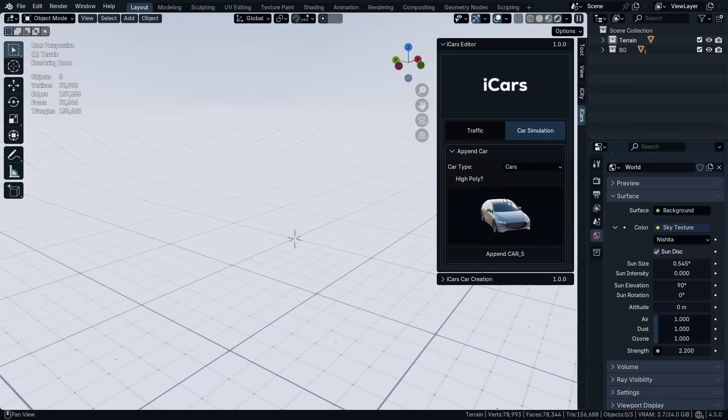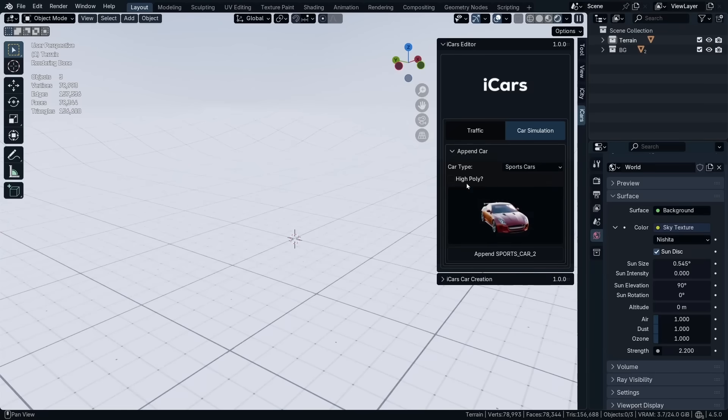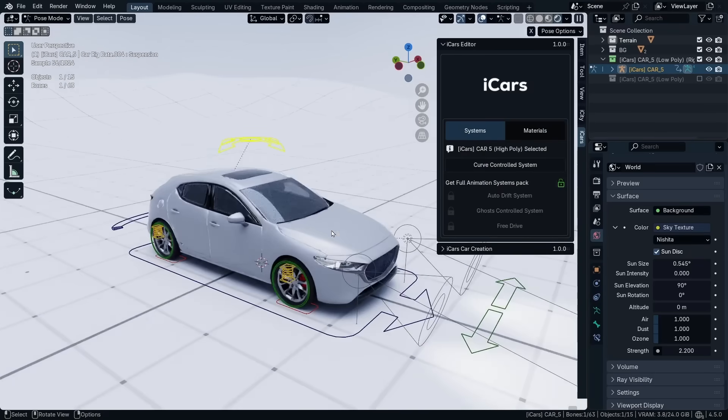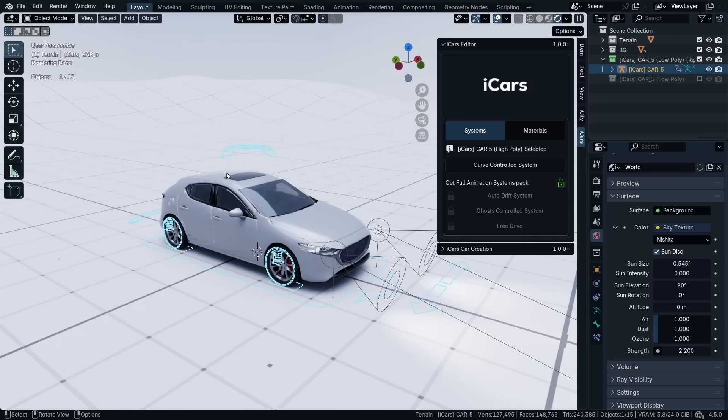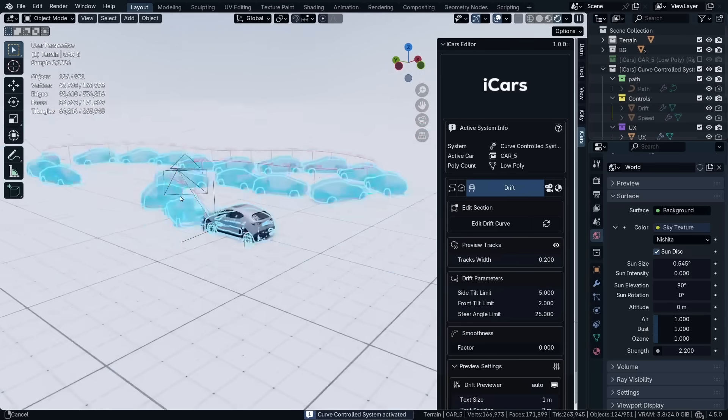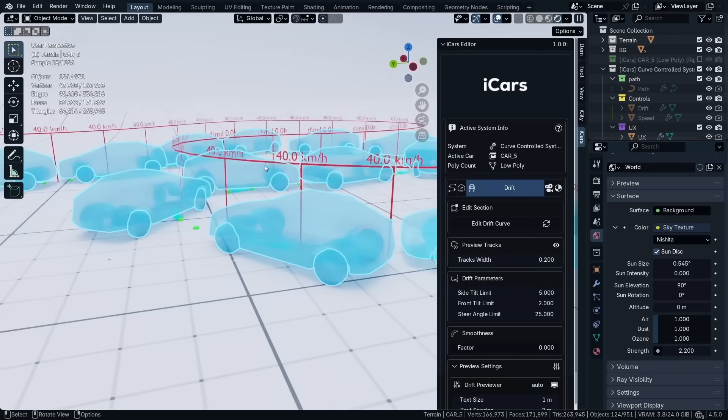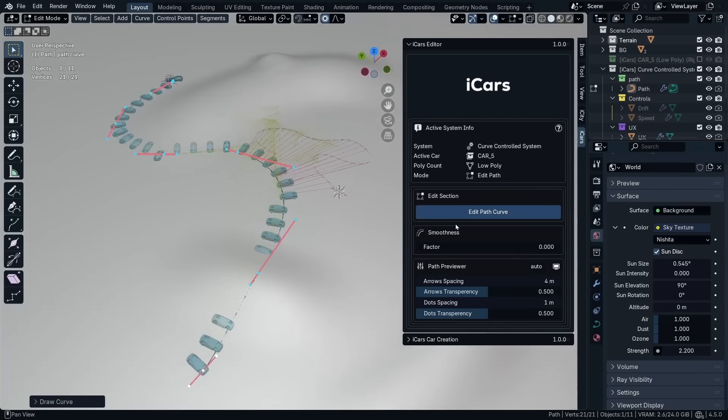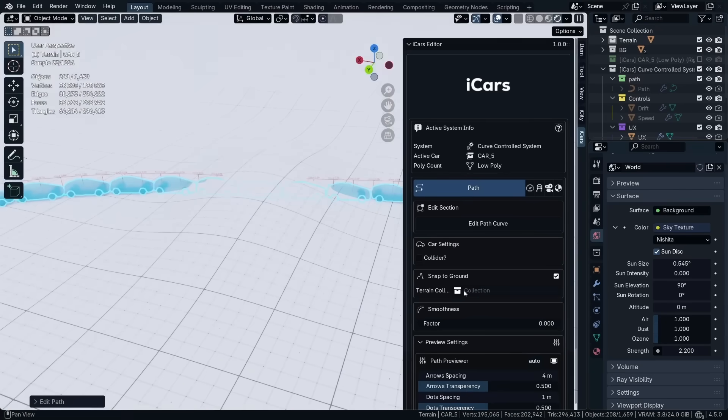Out of the box, iCars comes with 18 fully rigged vehicles, each provided in low-poly and high-poly versions, allowing you to drag-and-drop cars into your scene. And the good thing, you can start animating immediately. The toolkit includes features like curve-following motion,